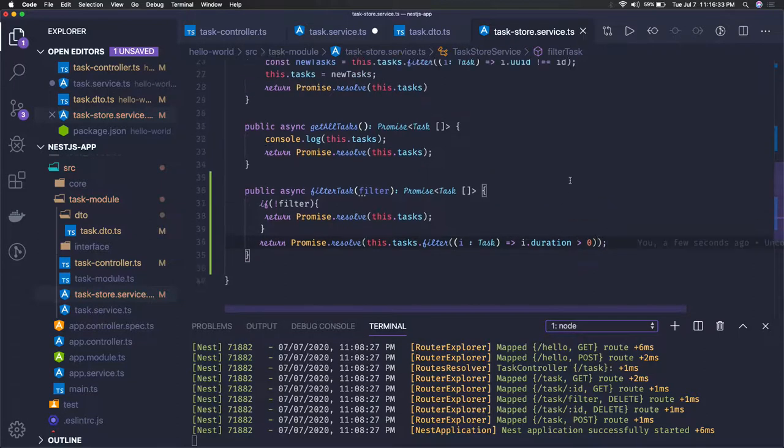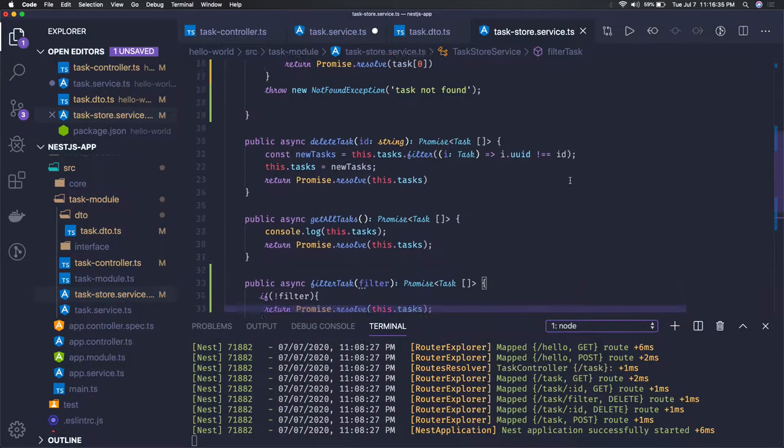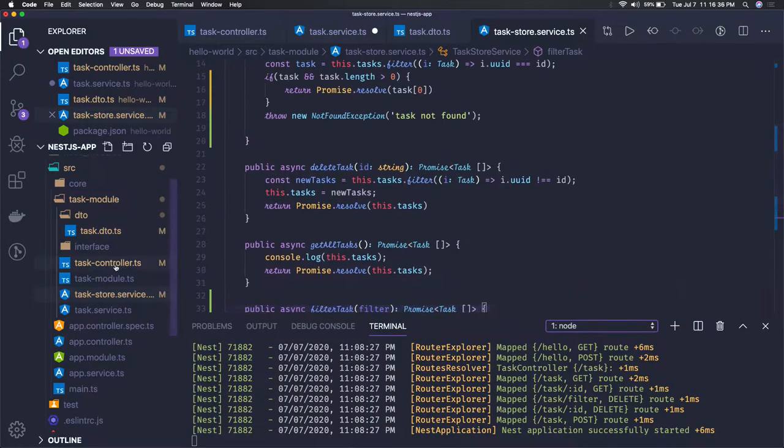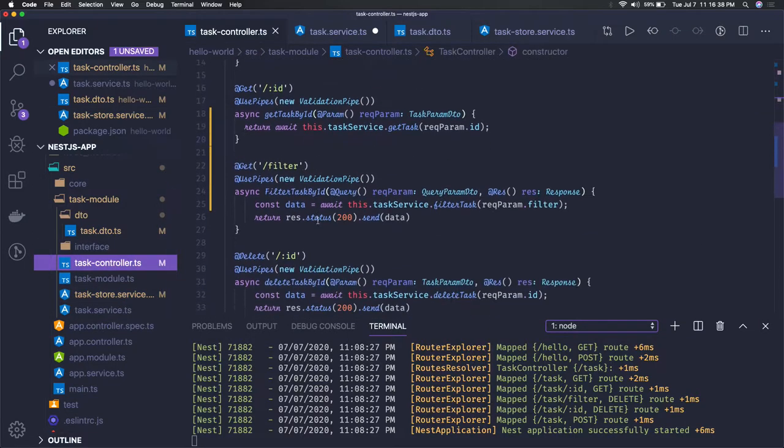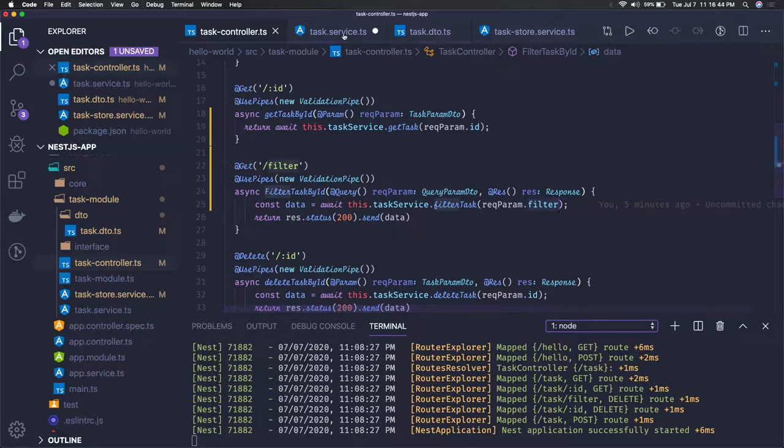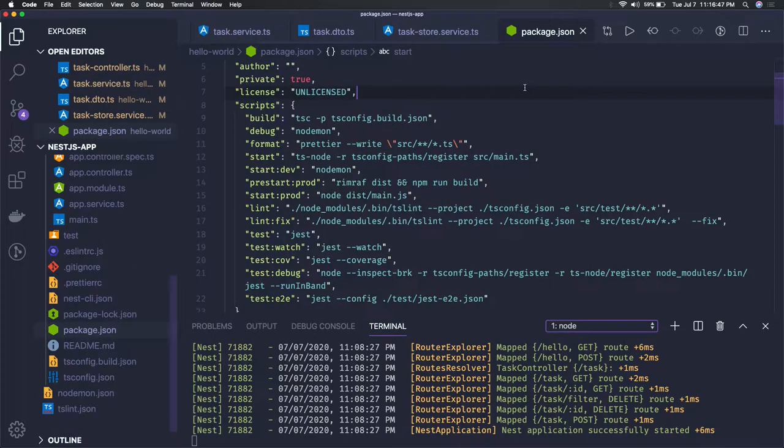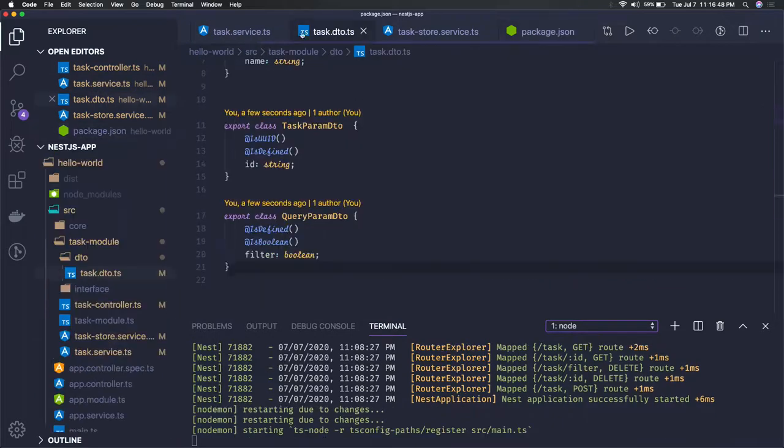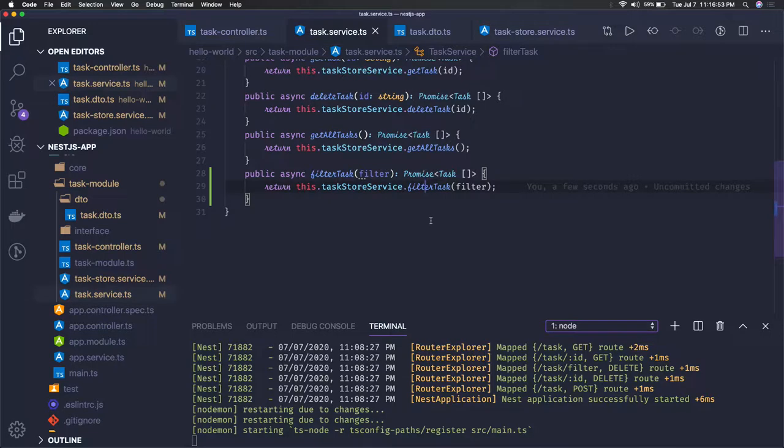So we are doing filter task and this is how we are passing the filter property - task params dot filter. Same property we are passing. Now we can just try to test this. So we just need to pass the filter property on the route parameter as a query parameter.